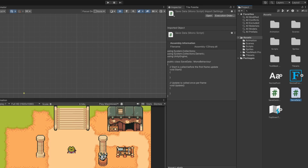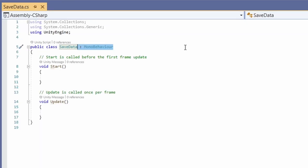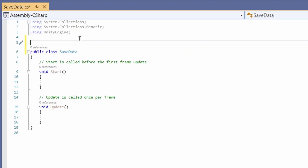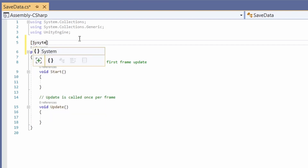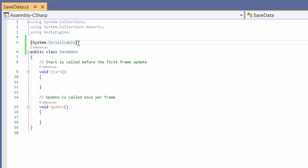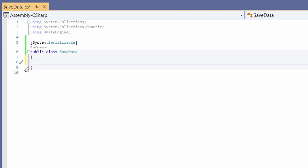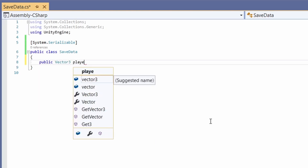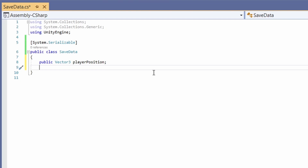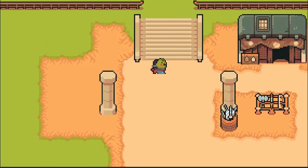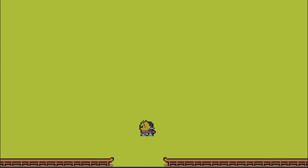Let's open SaveData first. We don't want this to be MonoBehaviour - we're just using it as a class to define our data model. Since we're saving to JSON, I'll add '[System.Serializable]' above the class declaration. Being serializable means you can pack and unpack data to a text-based format. We don't need Start or Update functions; we just define the data we want. We'll store a 'public Vector3 playerPosition'. If you're making an open world game without map boundaries, you can skip the next part.